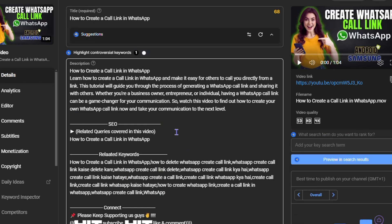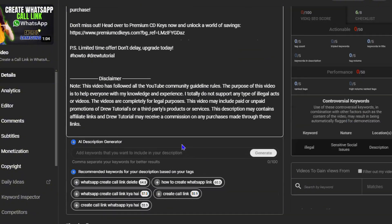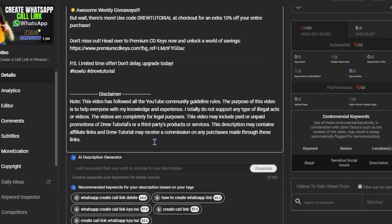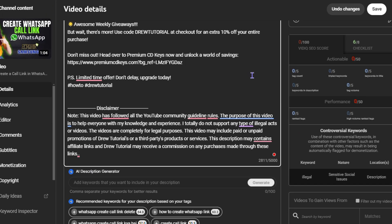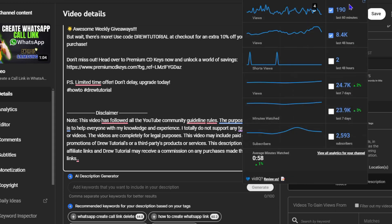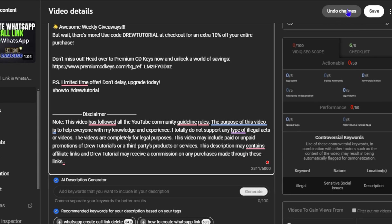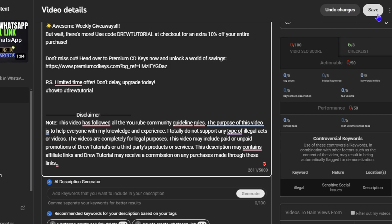From here, you can make whatever changes that you want. Now, what I'm going to do is simply add an extra point here towards the bottom of the description so that you can see. Once you make changes to your video description, you will have the option to undo changes and also to save.